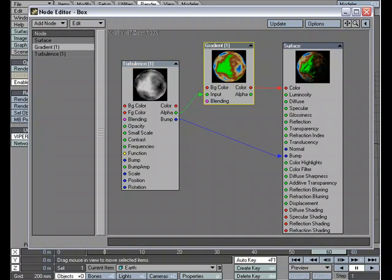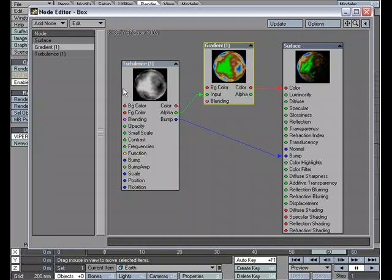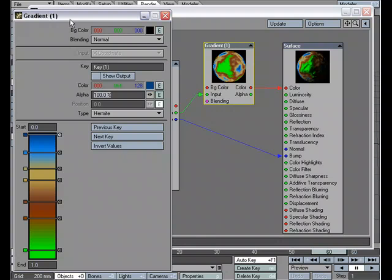In this example, I have a gradient node controlling the color of my surface. And I have a turbulent 3D procedural texture that is controlling the input parameter of my gradient. I'm also using the same procedural texture to control the bump of my surface. So if I double click on the gradient, I can see that I've set up just a basic gradient with a few colors.